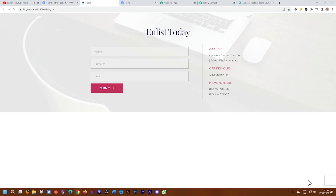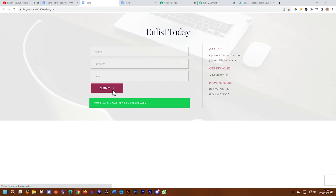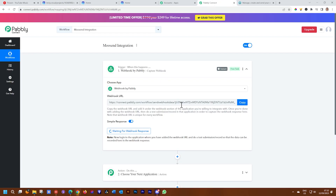Then we preview it on the front. We need to send a test so that it can register within Pabbly. Enter a test name — George Martini — and an email, Gmartini at team.net, then submit. From here, jump back into Pabbly.